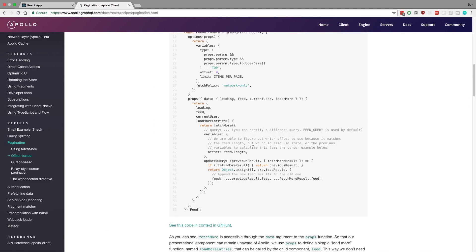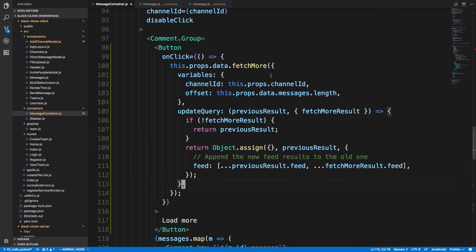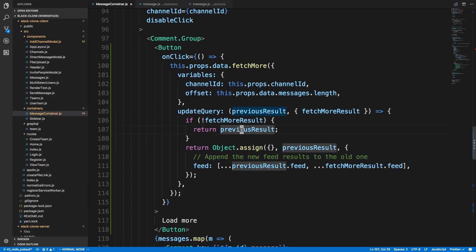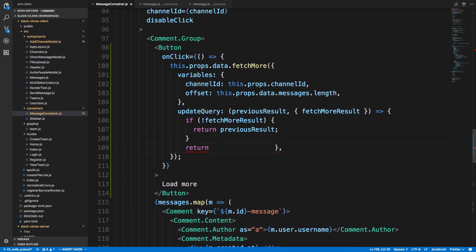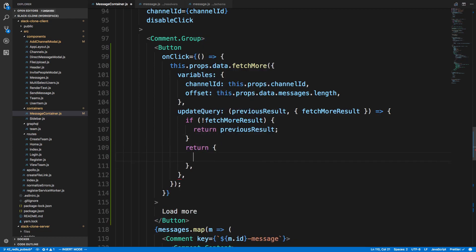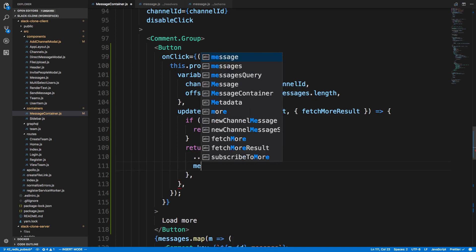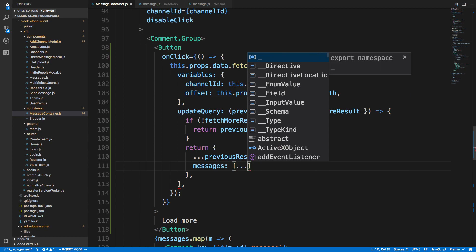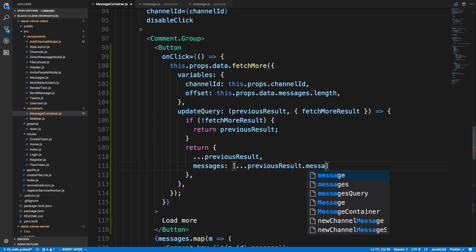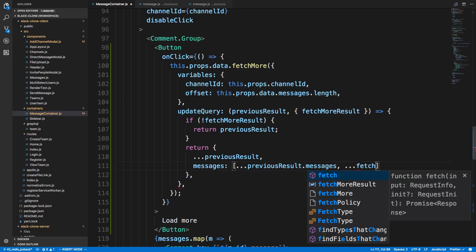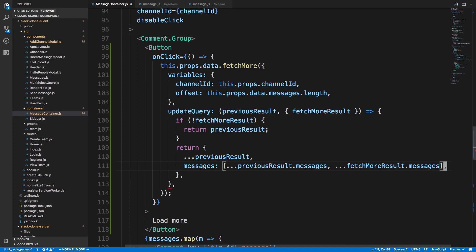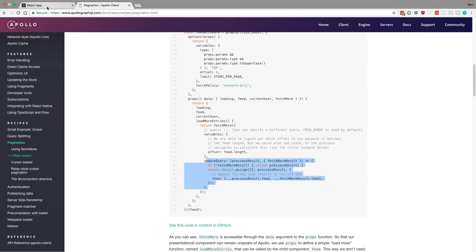Now we have to do the `updateQuery`. How this works is it takes the previous result and what we just fetched and combines them. If we didn't get any more results we just return; otherwise we return the combined result. For combining ours: we keep the previous result with all its data, and messages is equal to an array of the previous messages plus the new messages from `fetchMoreResult.messages`.